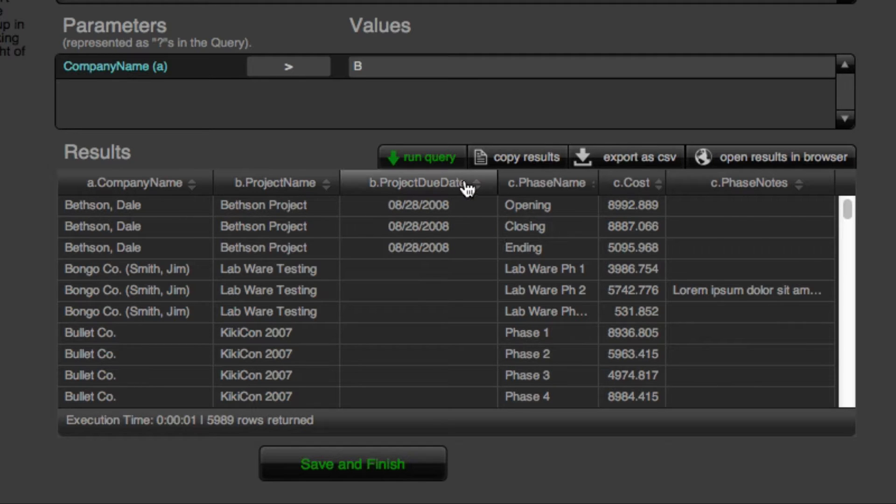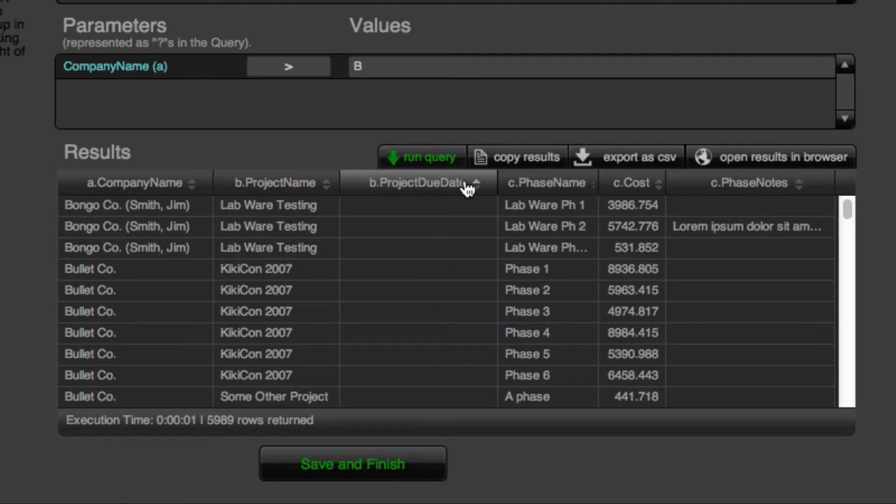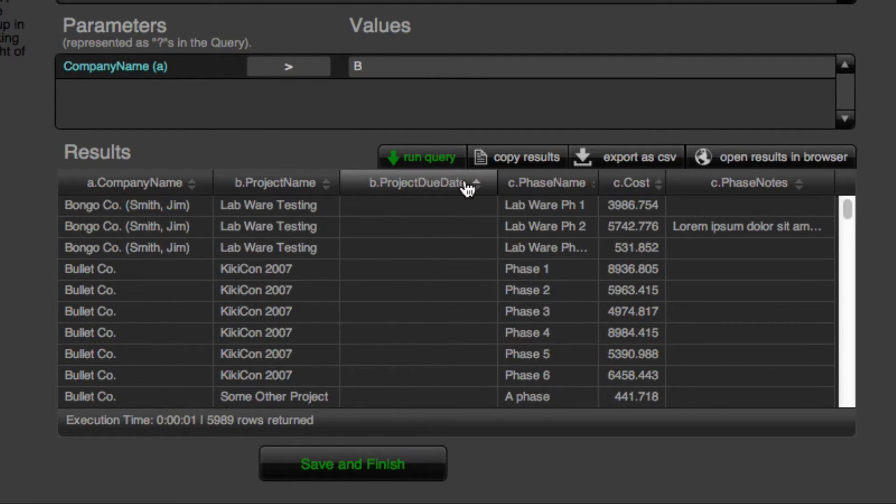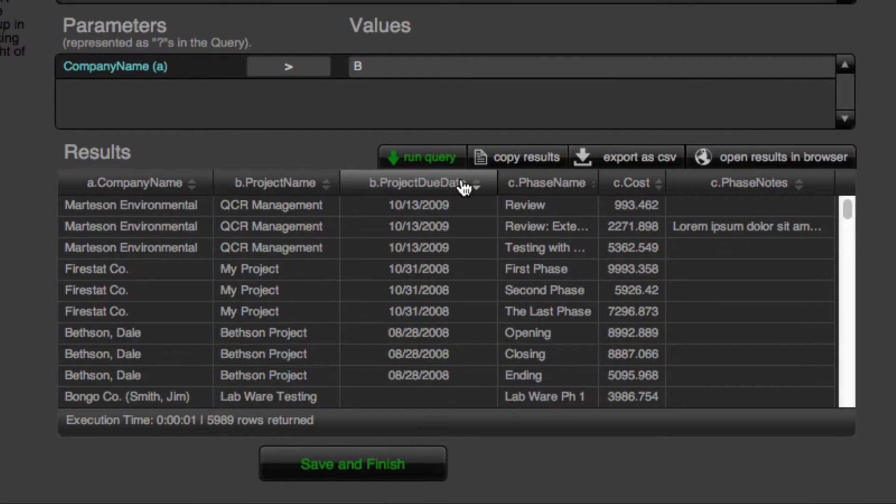We've got column sorting by clicking on the headers, which is always a nice feature. And that's something we can do in FileMaker, but it kind of comes for free with this plugin, which is neat.